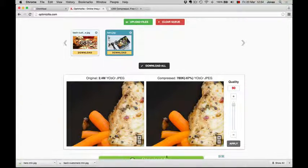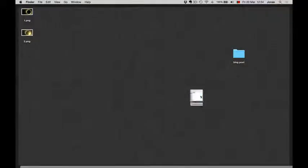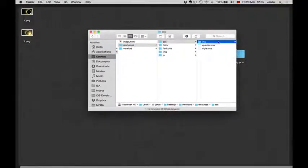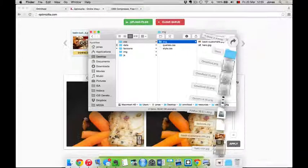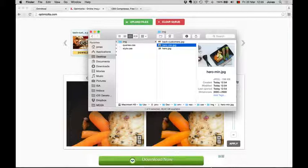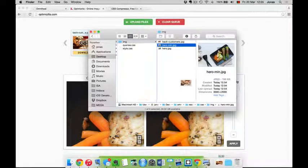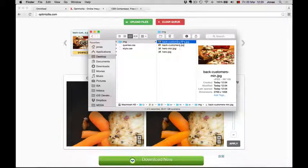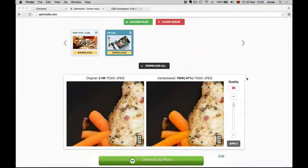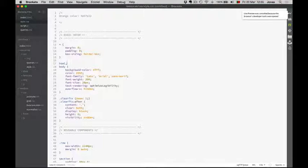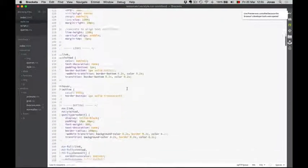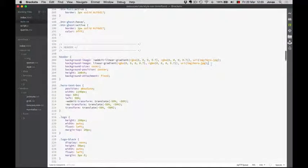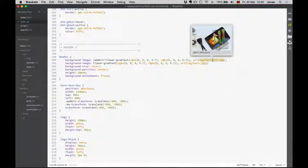And now I have both files in my download folder, and I will just put them here together with the other images. One and two. You see these have different file names - it's hero-min and customers-min. Now of course, I need to go to our CSS file and change that image as well. Where is that? First one. Here we are. So hero, and now it is actually hero-min.